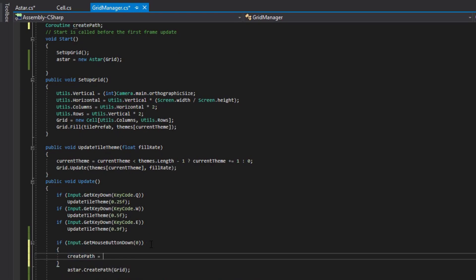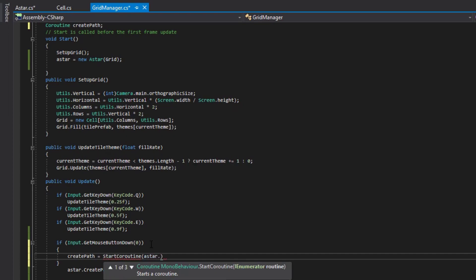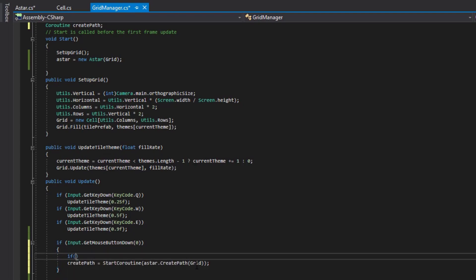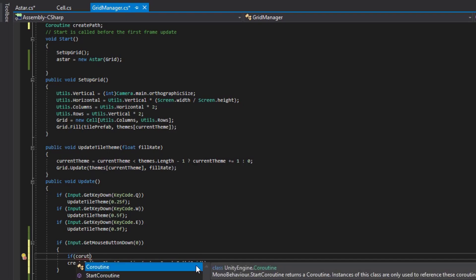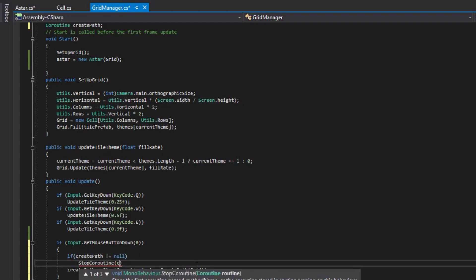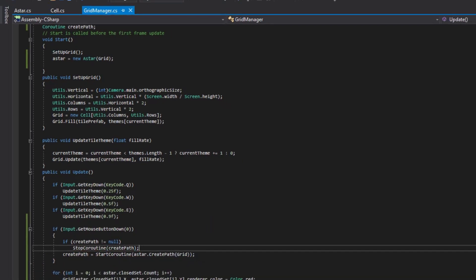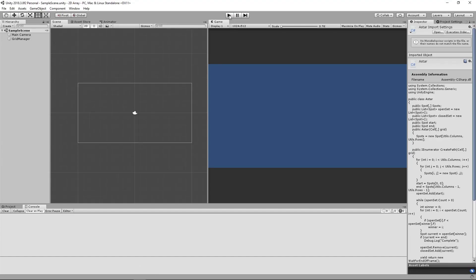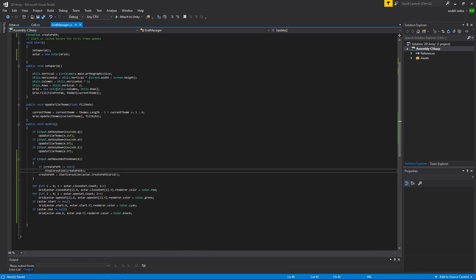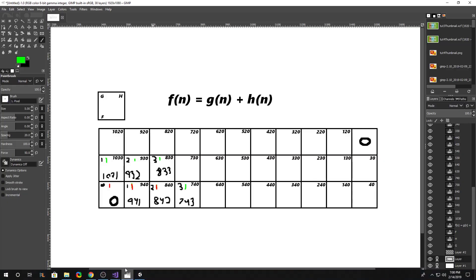We'll say createPath equals StartCoroutine(aStar.CreatePath), then pass in the grid. If there's already a coroutine running — if createPath is not equal to null — we'll run StopCoroutine(createPath). Let's go back into our project and make sure no errors happen when we attempt to create a path. We still have no errors and get our two tiles colored, but nothing is happening yet because we're still missing a large part of the A* algorithm — adding and evaluating neighbors.